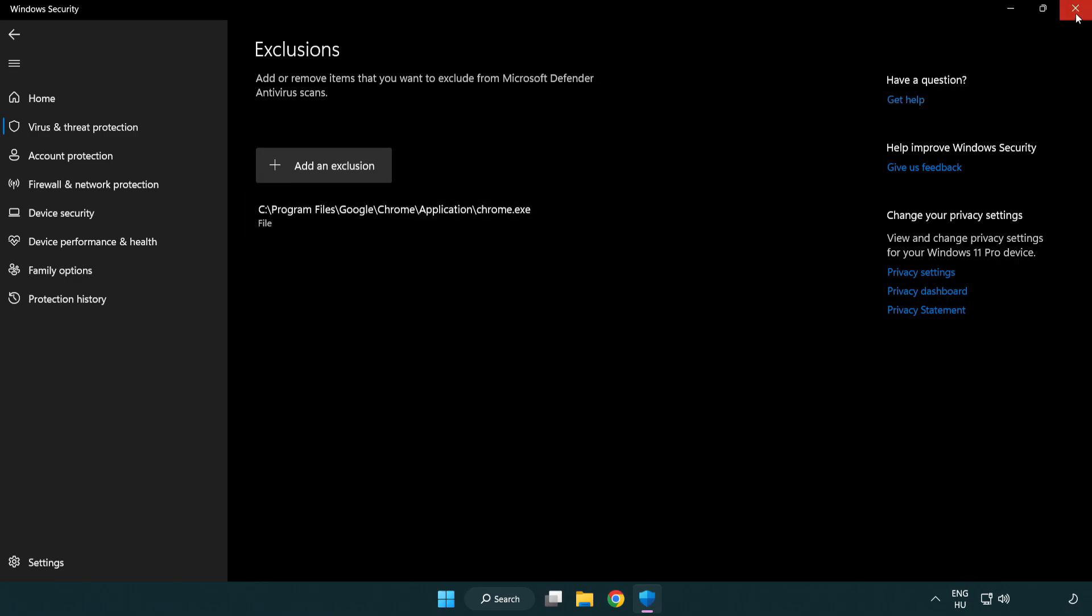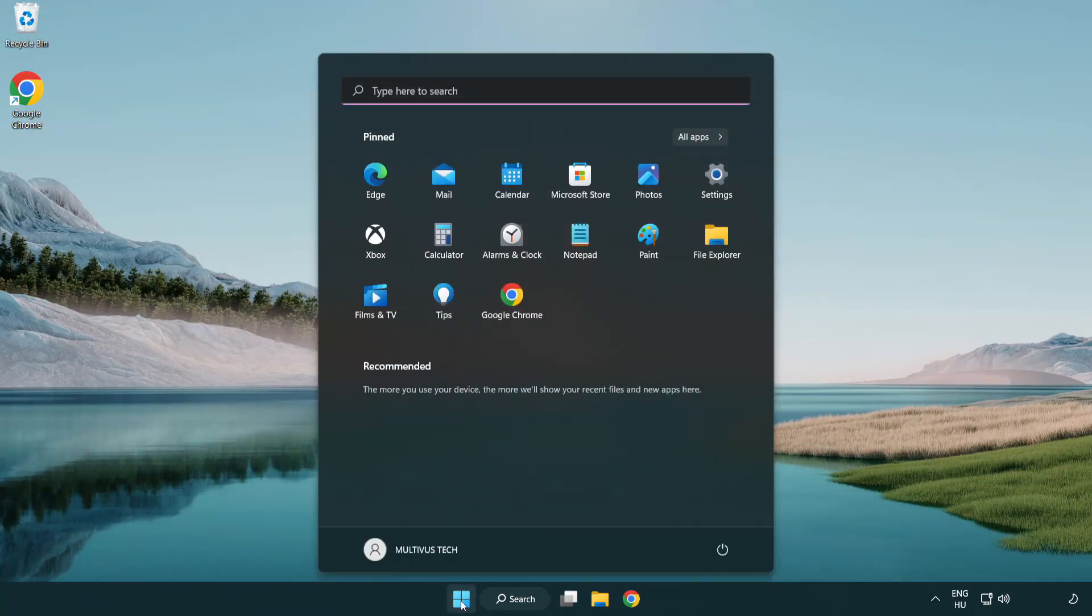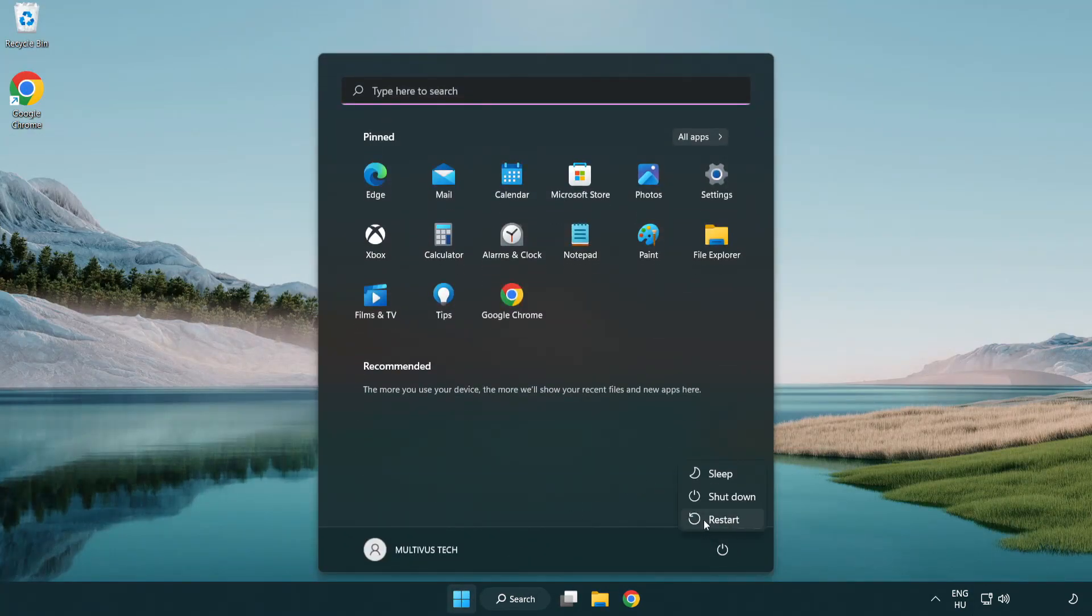Close Window. Finally, restart your PC. Problem solved. Like and Subscribe. Thank you.